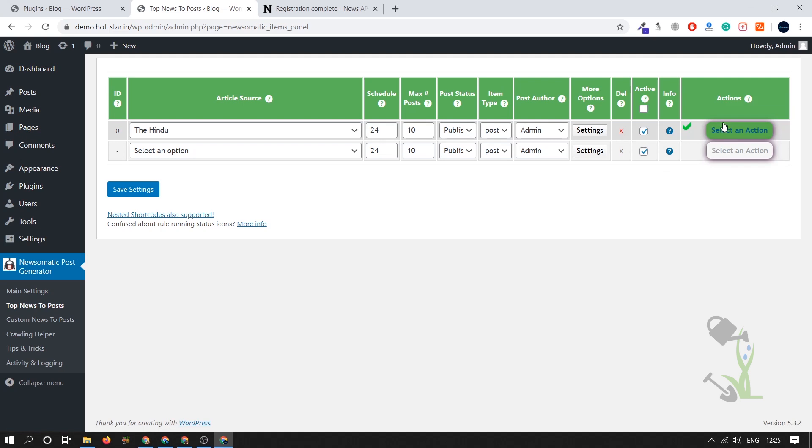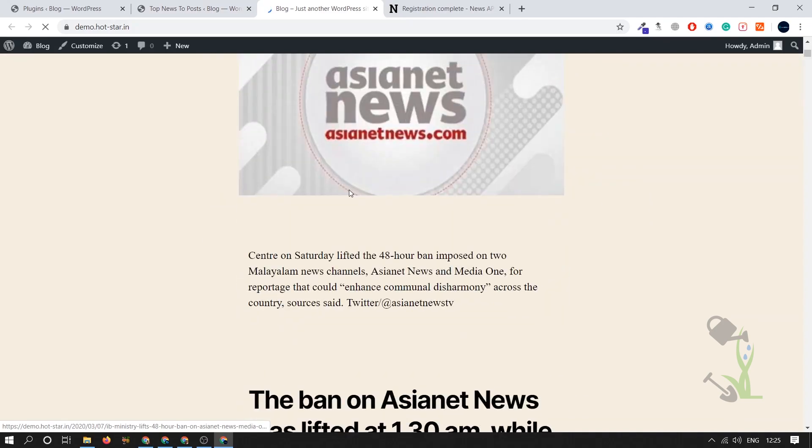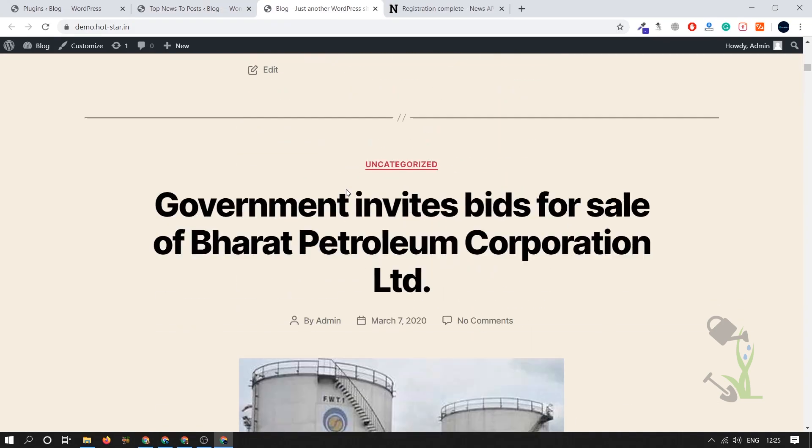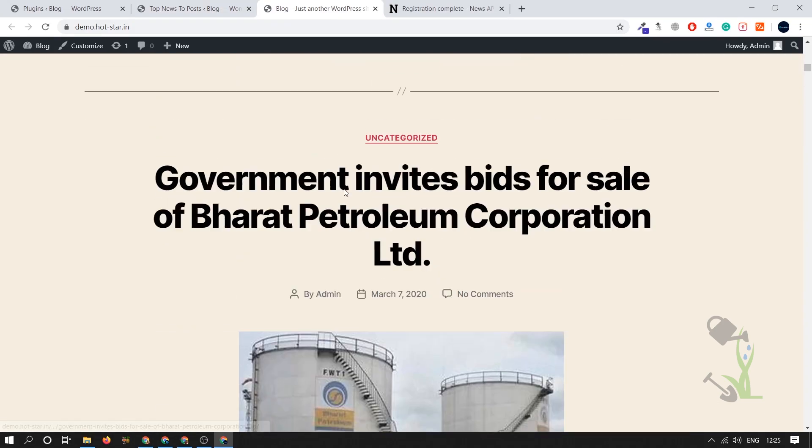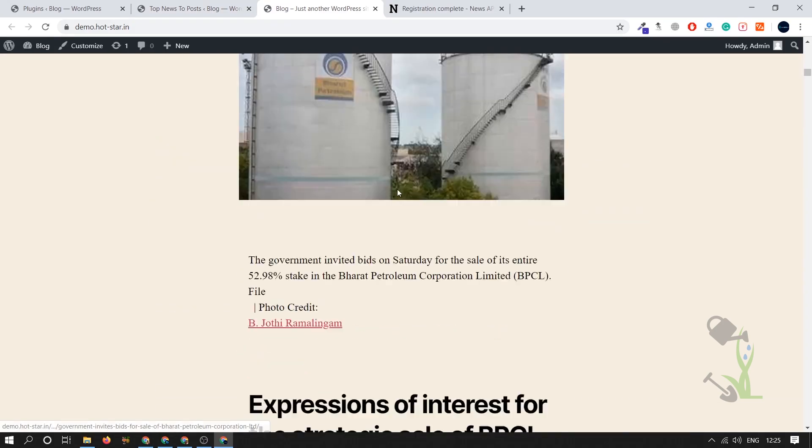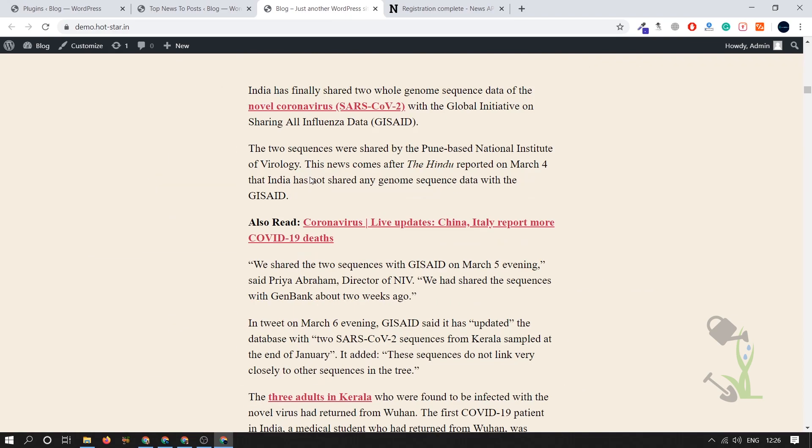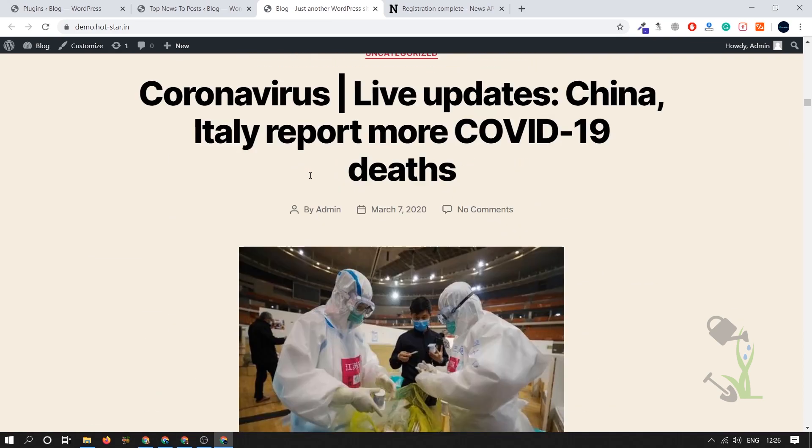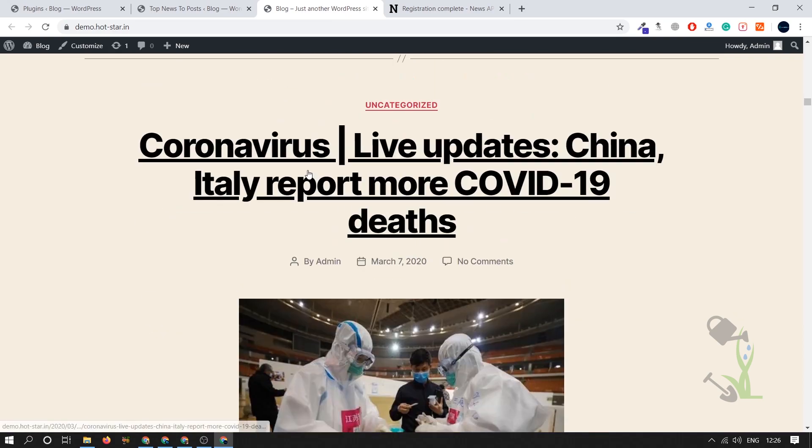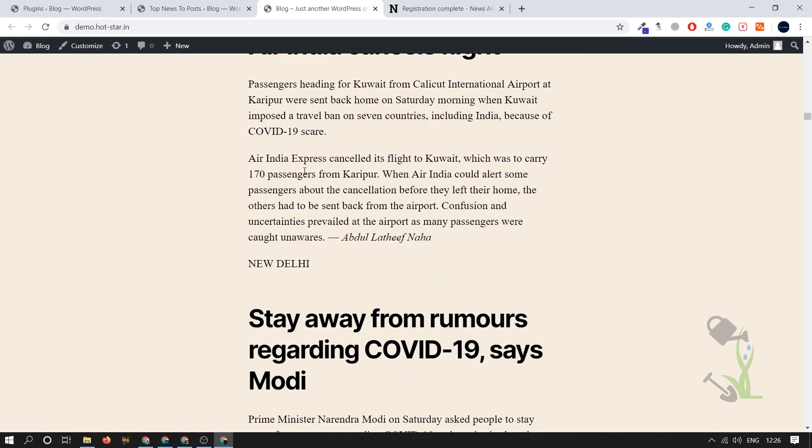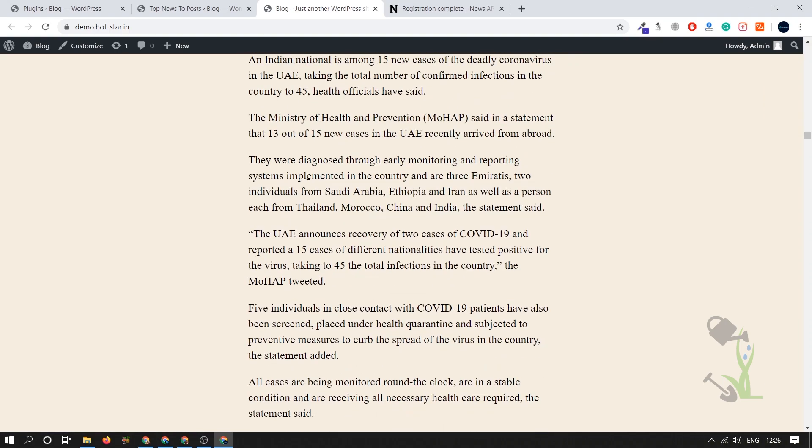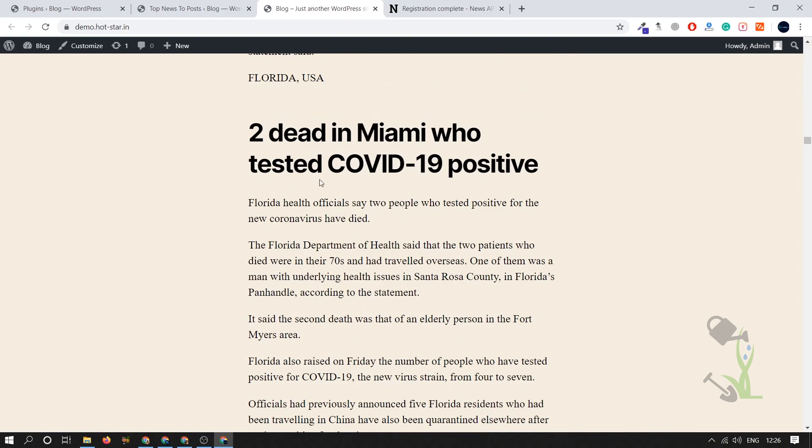Let's see how many posts has been published on our website. I'm just loading our website. As you can see there are multiple posts. Government invites bid, these are the posts which has been extracted from The Hindu. Most of the posts are related to coronavirus if I'm not wrong, you can see COVID bid coronavirus, most of the articles are for coronavirus.